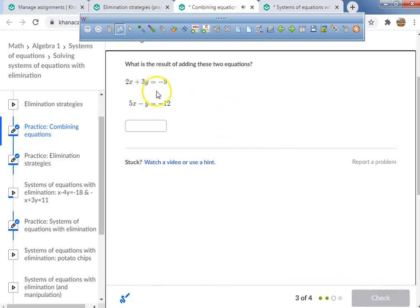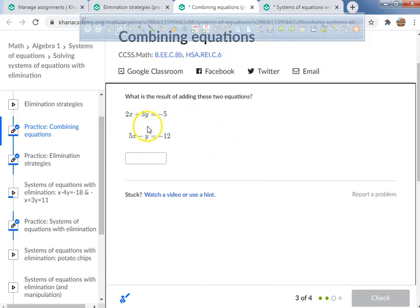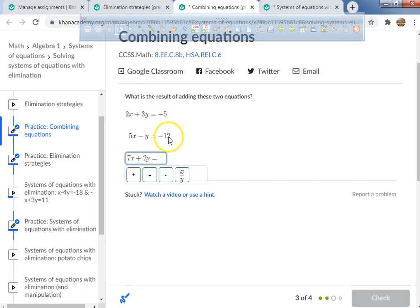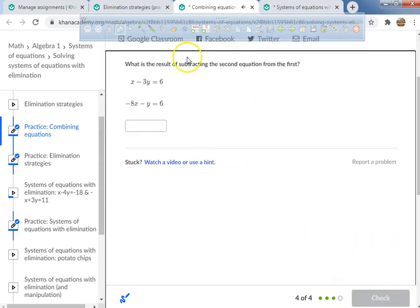Let's do one more adding problem. 2 plus 5 is 7, and 3 minus 1 gives 2y, and negative 5 plus negative 12 is negative 17. So 7x plus 2y equals negative 17. That's the result of adding those two equations.